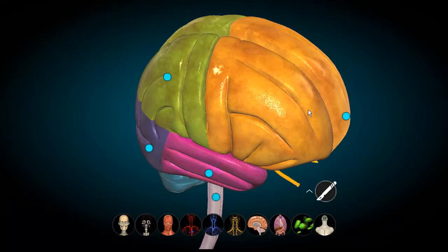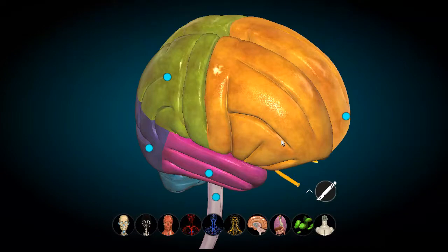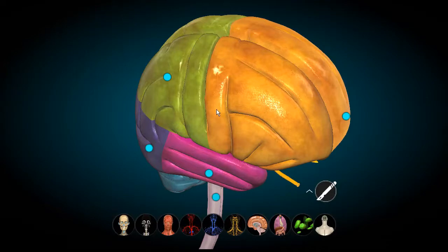The sulci are basically furrows within the cerebrum while the gyri are the elevations. Over here you can appreciate three of them: superior frontal, middle frontal, and inferior frontal gyrus. Each of these three gyri are separated by two sulci — the superior frontal sulcus and the inferior frontal sulcus. On the back side, this sulcus right here is the prefrontal sulcus, and this would be the prefrontal gyrus. So these are the gyri and sulci which compose the frontal lobe.